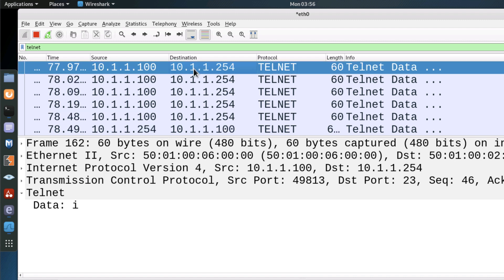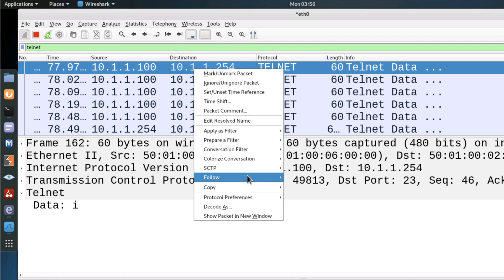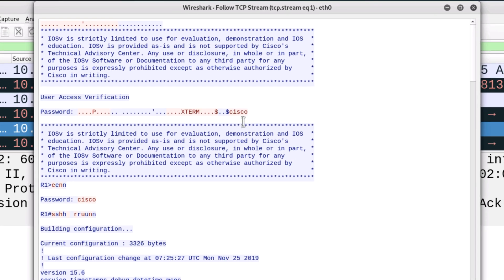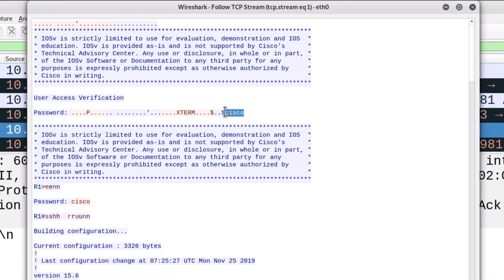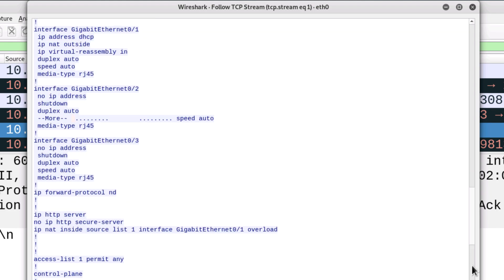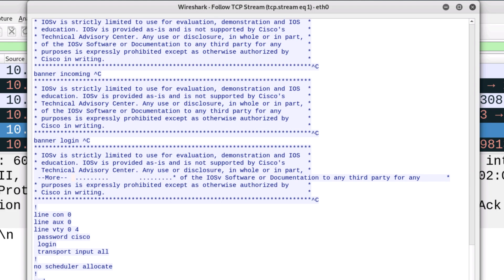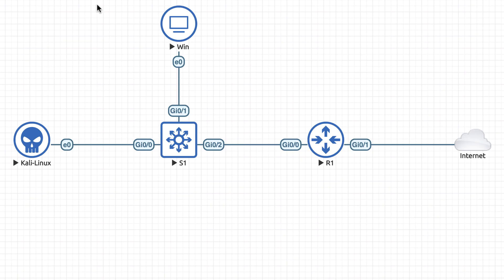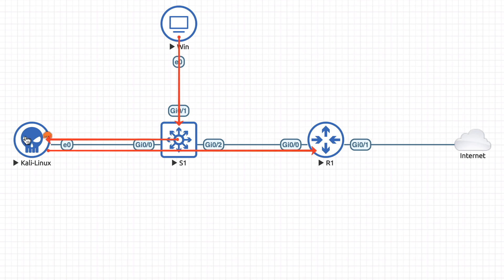It's not very easy to see, so I'm going to right-click and go to Follow TCP Stream. The password is displayed — there's the original Telnet password, here's the enable password, and here's the full running configuration of the router displayed on the Kali Linux host. I've been able to capture the entire Telnet session between the host and the router because the traffic is going through the Kali Linux host. We have poisoned the ARP cache on the Windows computer.